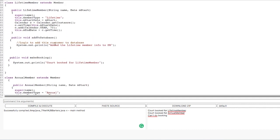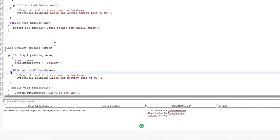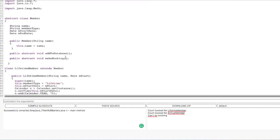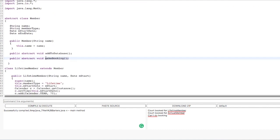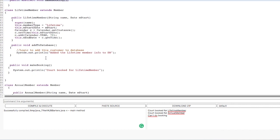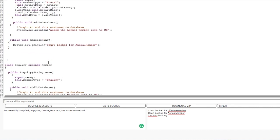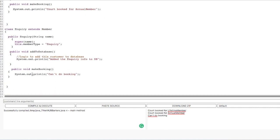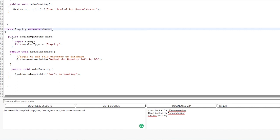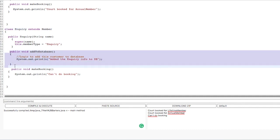Essentially, what we have learned in this example is that Inquiry is not actually a Member, because Member has a behavior of makeBooking. LifetimeMember and AnnualMember can provide implementation of that behavior, but our application logic says that Inquiry cannot do a booking. So Inquiry in reality is not a Member, and we should not try to inherit it from Member. Although Inquiry has certain things in common with the other children classes of Member, that is, adding to database.